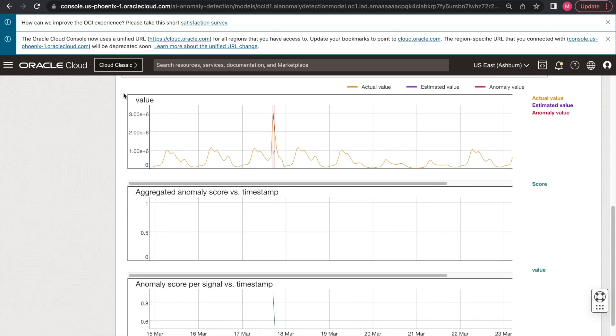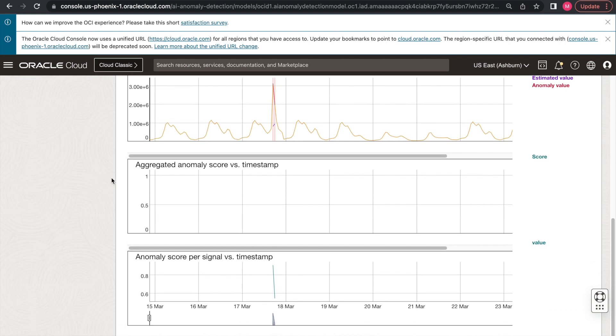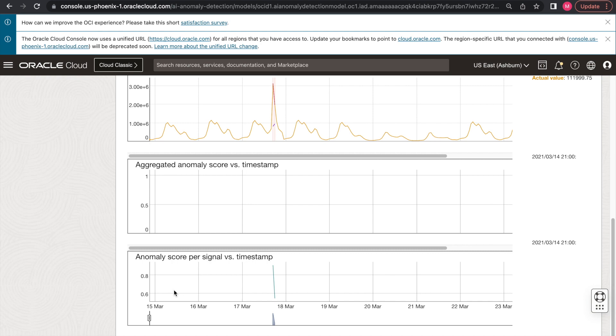Underneath this graph, you'll have access to the anomaly score per signal for the univariate dataset. So this quantifies how severe a given anomaly is. For example, for the spike which is up to 3.0 megabits per minute, you see the anomaly score being 0.91, which is very severe.